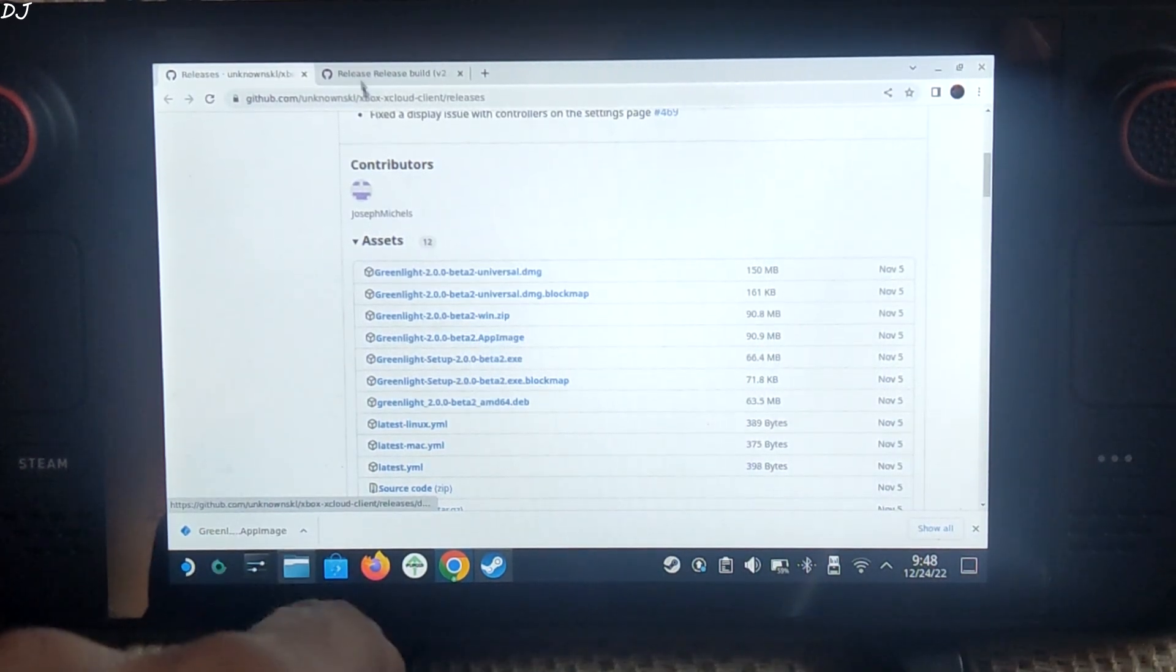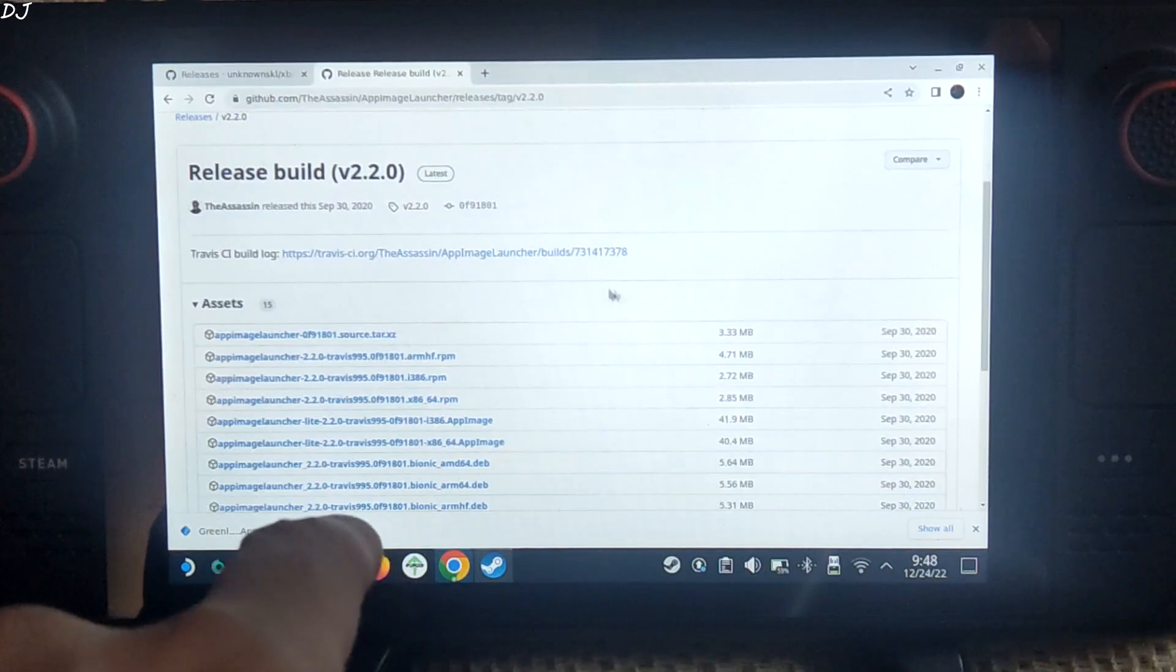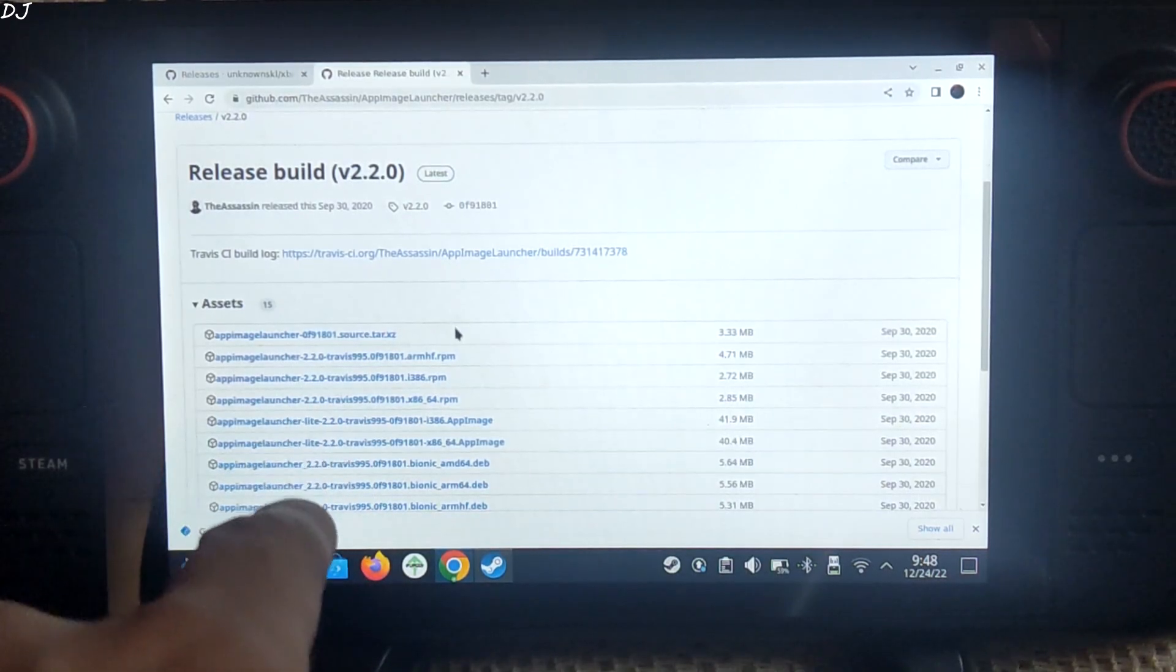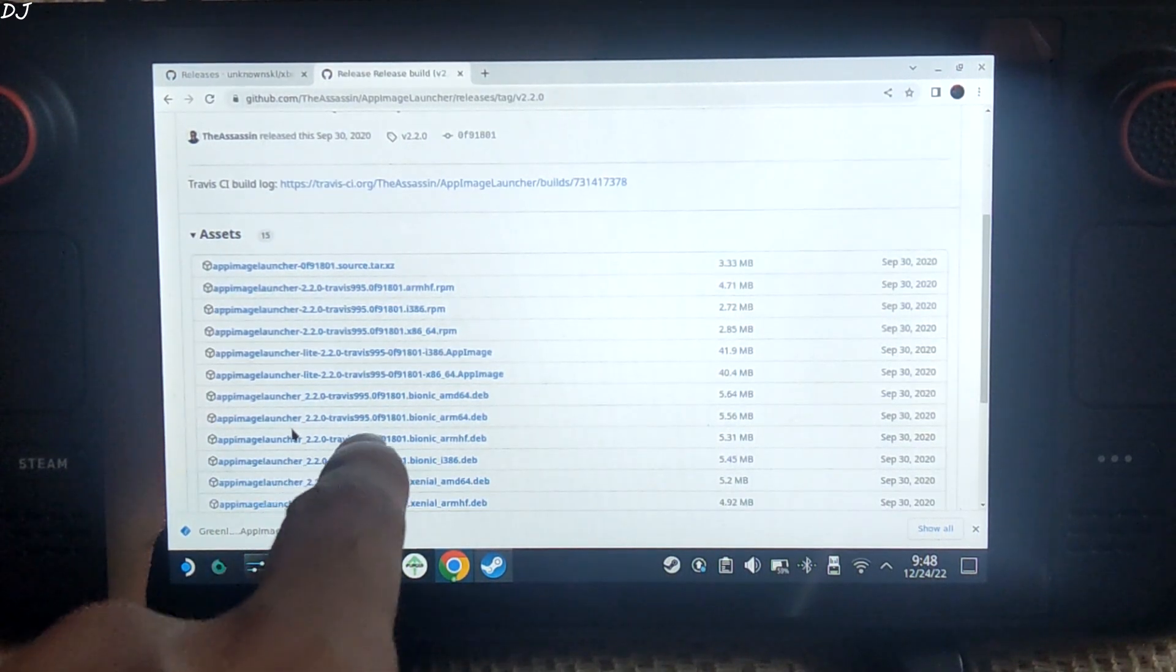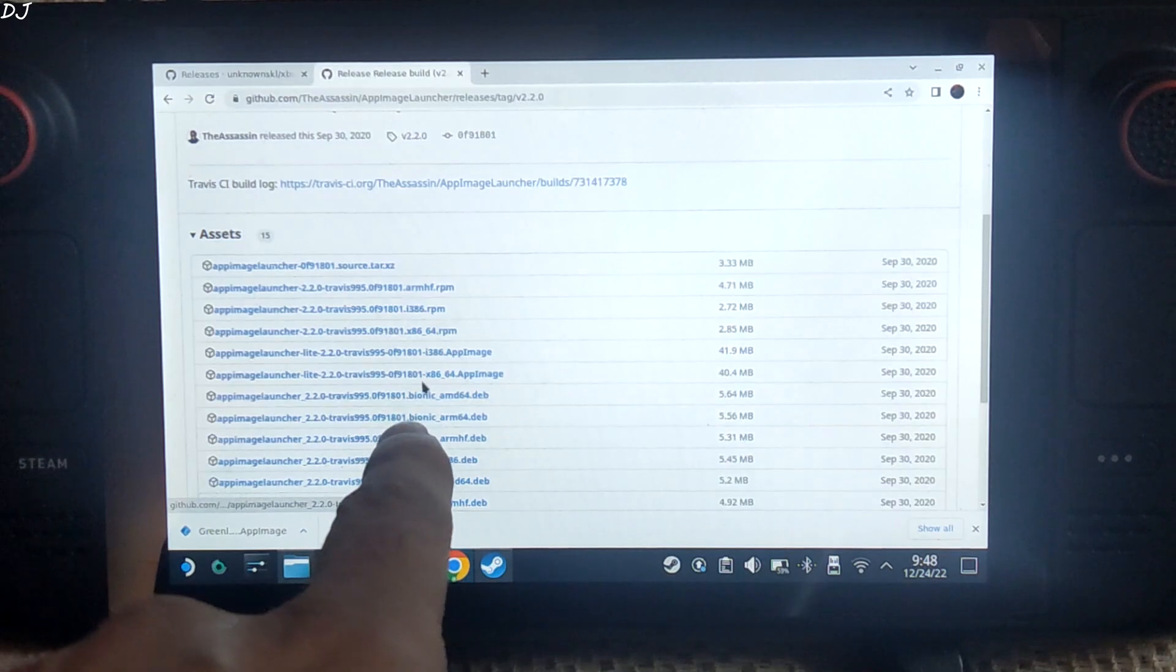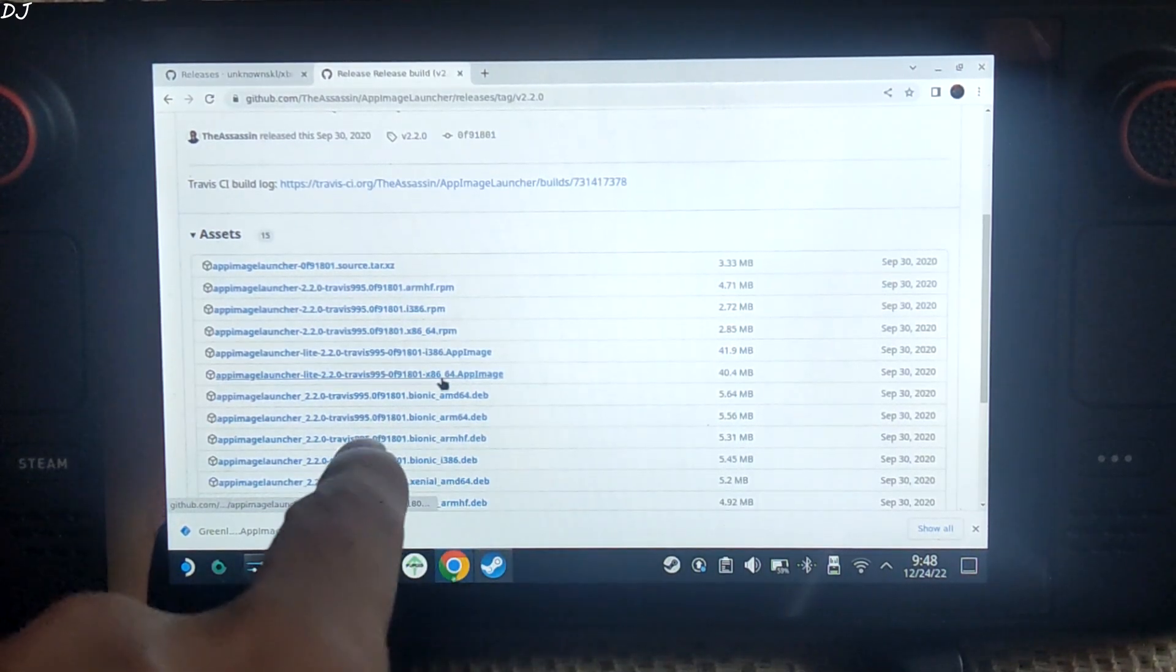It has been downloaded. Now I will download the latest version of App Image Launcher. Just download this file x86_64.